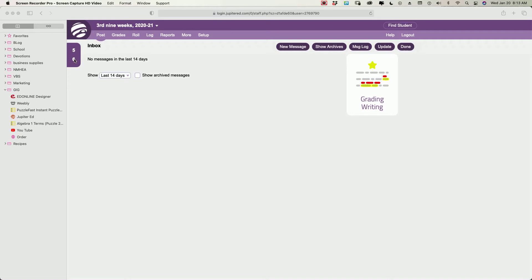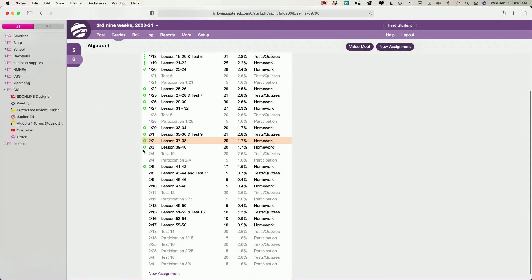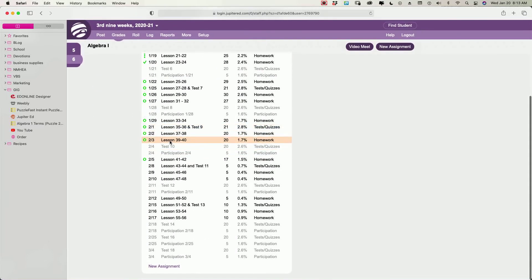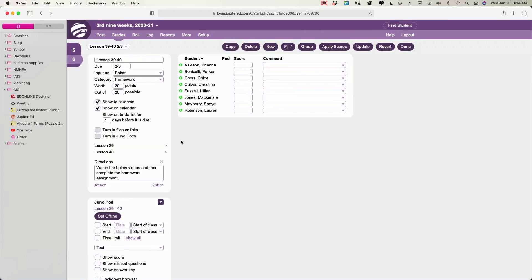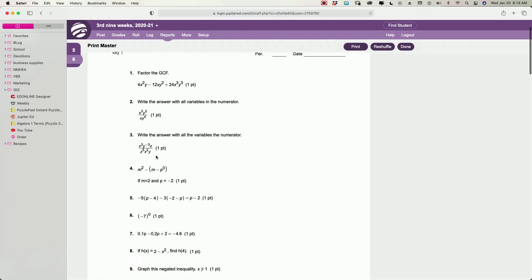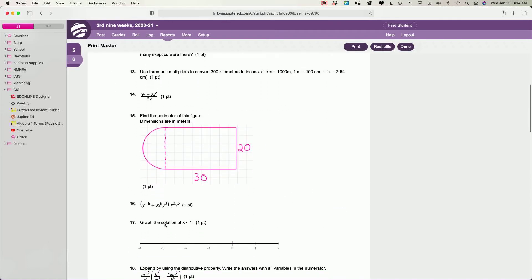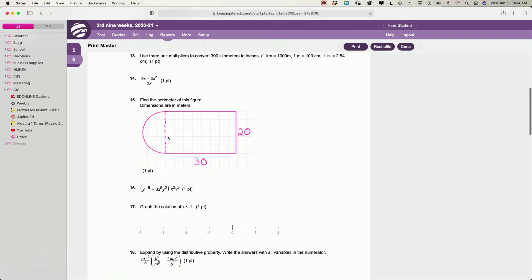So I'm going to go to this class here, and I am going to click on something that we haven't done yet. Let's say I've decided I want to do this in class and not let them do it online. You can go down here to where it says JunoPod and click Print Master, and you can print this. It takes all the problems you've entered.